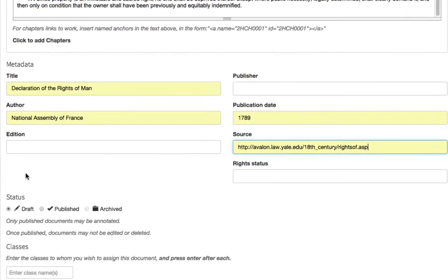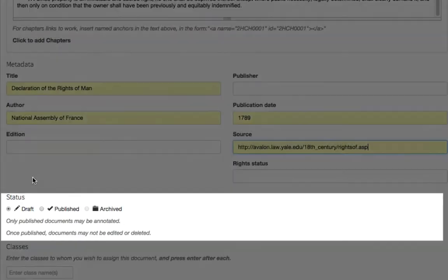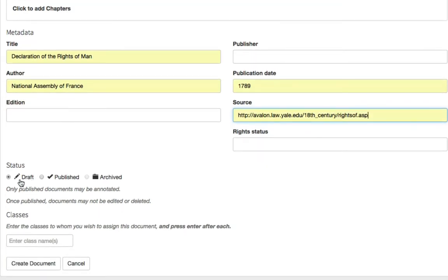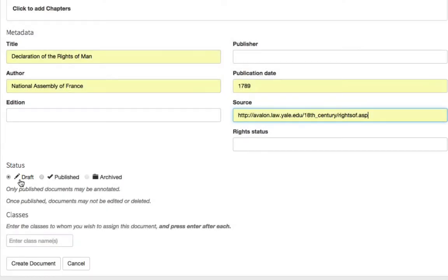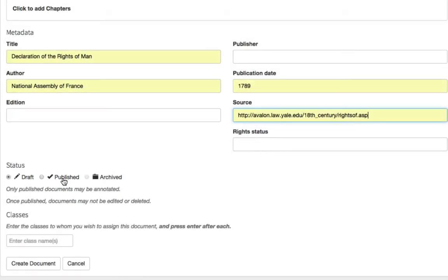You then determine what status you want the document to be uploaded in. You can upload it first in draft mode, which allows you to continue to edit the document, but you cannot annotate the document. If you set the status to Published, you can annotate the document, but you can no longer edit the document.